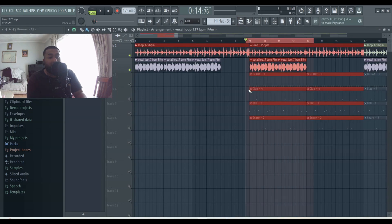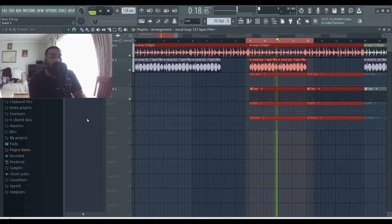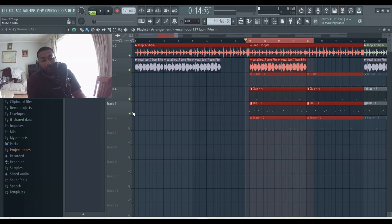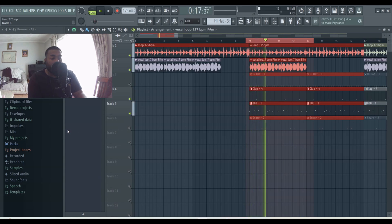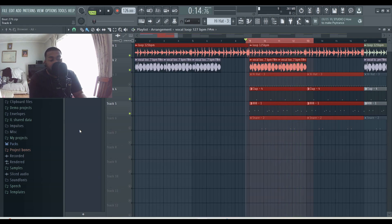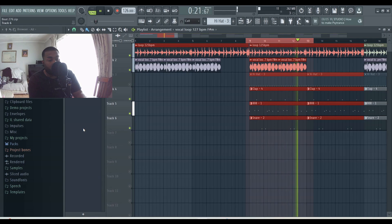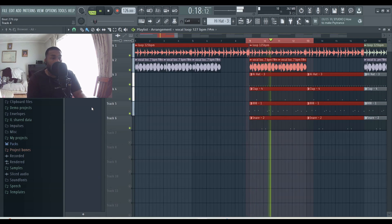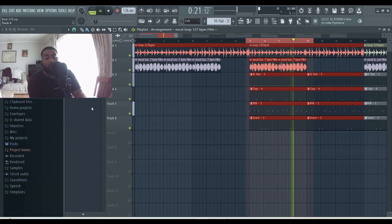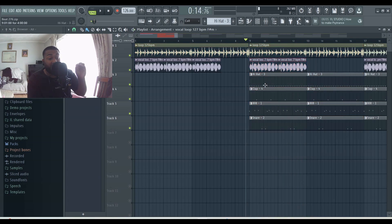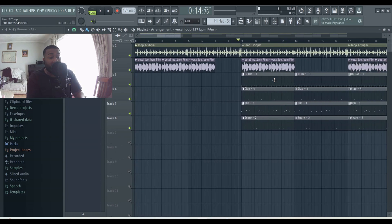So I started with a clap, snare, and then hi-hat. My hi-hat pattern is literally the two-step, nothing else going on from that. I just wanted to keep this beat quite simple.